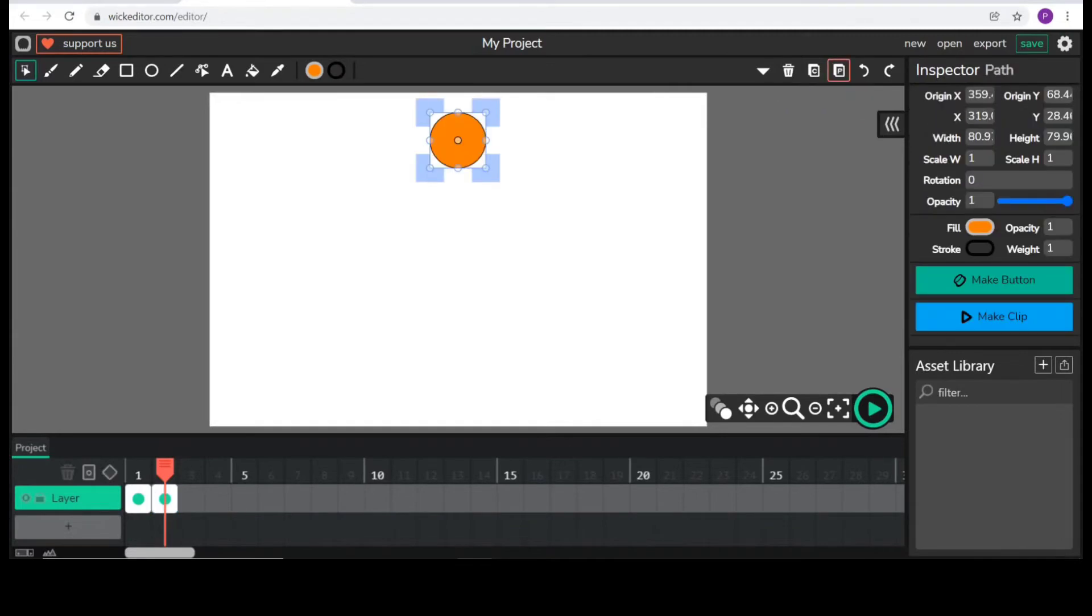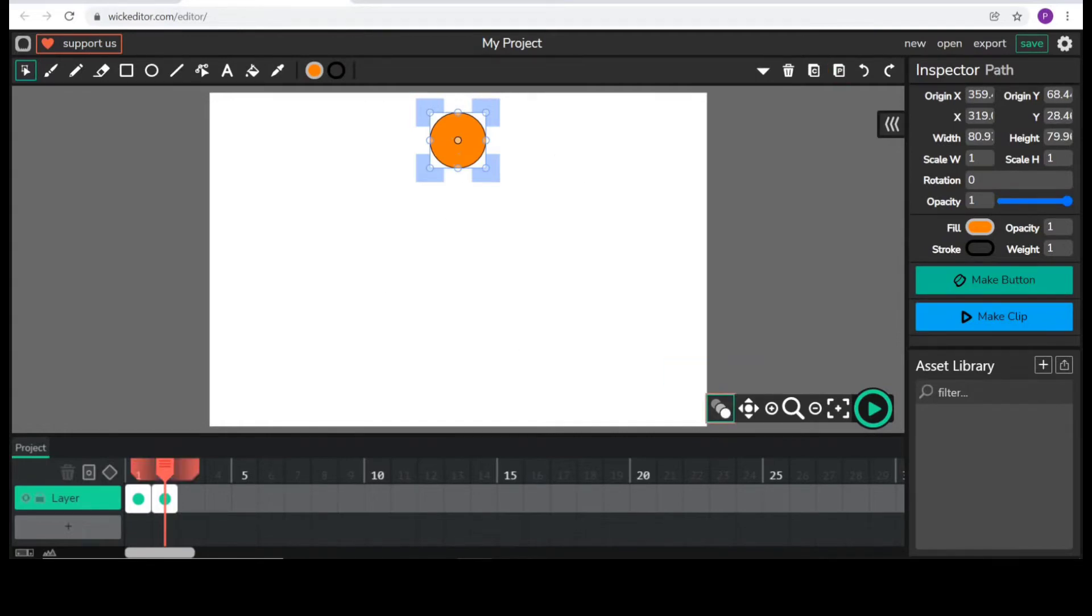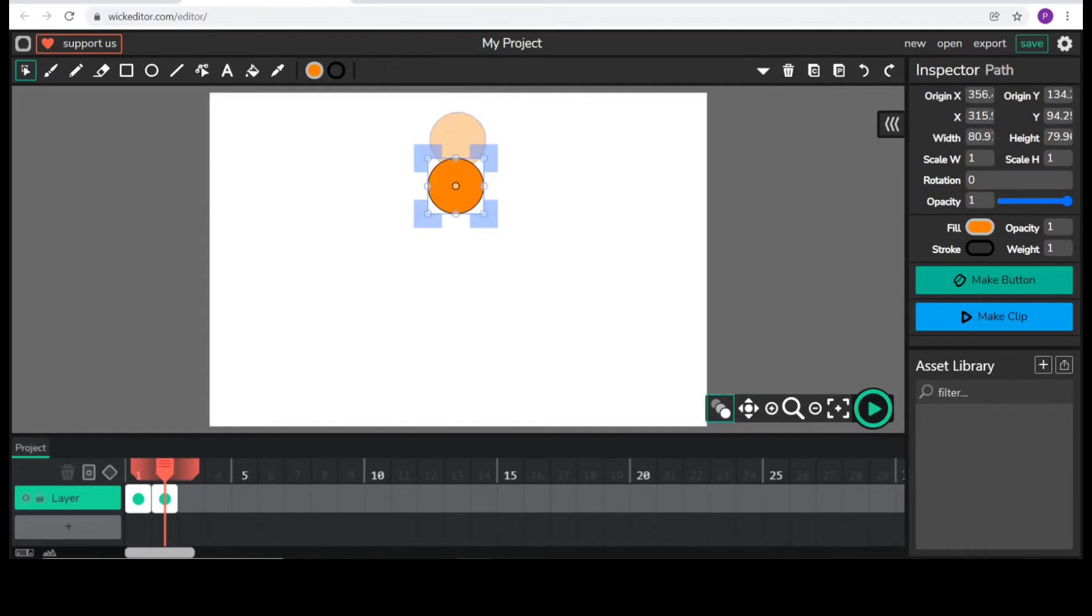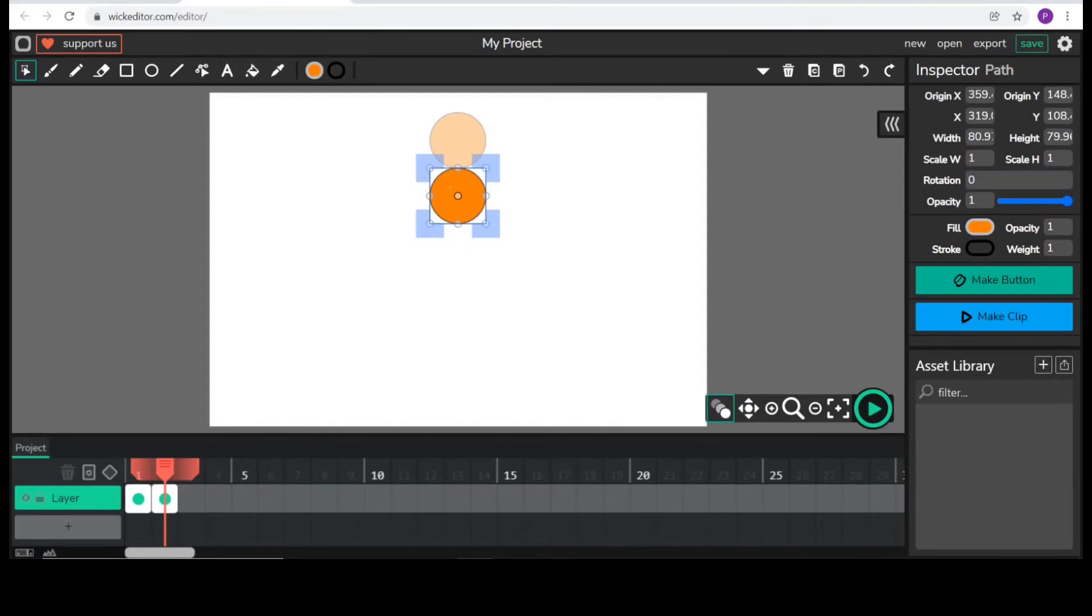Now, to position the drawing properly, what I will do, I will use this onion skinning tool so that I can see the drawing in my previous frame. So, I can position this circle properly.